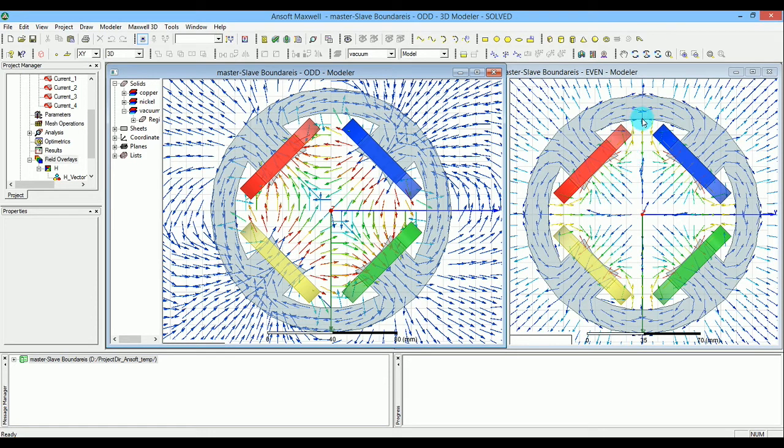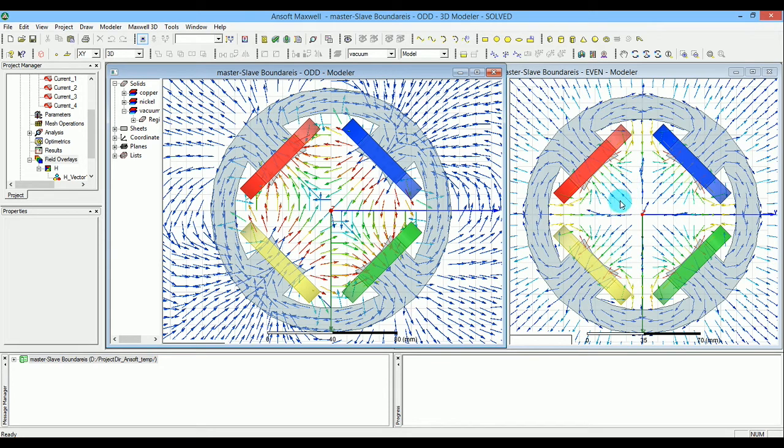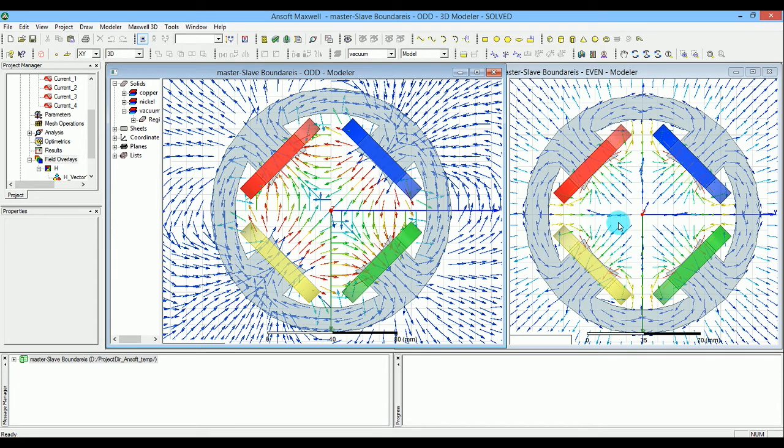By each side, I mean this side and that side - we're calculating only this square. If you split the design, everything happens the same on both sides, so master and slave are the same.